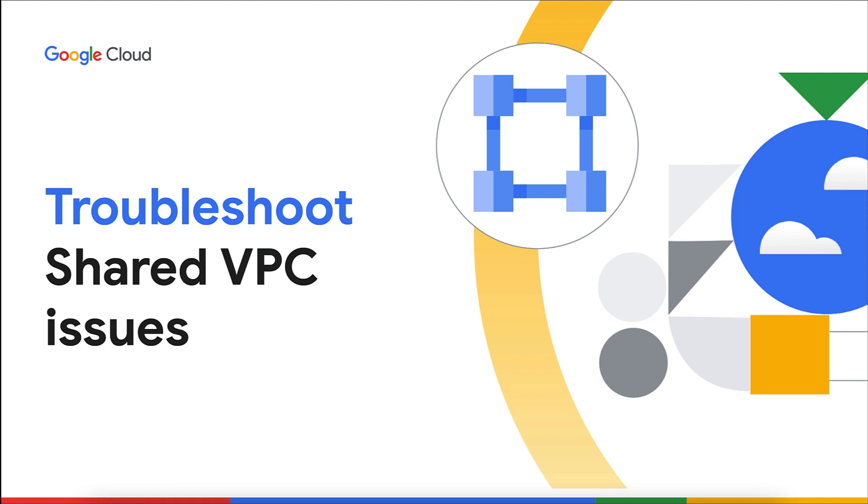As the saying goes, sharing is caring and that's exactly what shared VPCs are all about. This video will show you how to troubleshoot and resolve common issues when creating and managing shared VPCs.